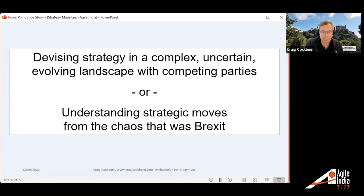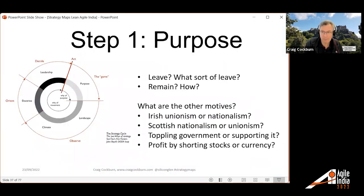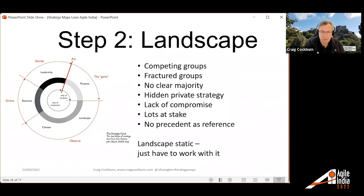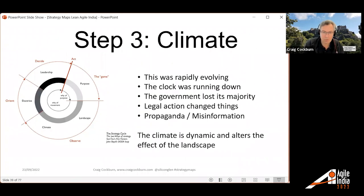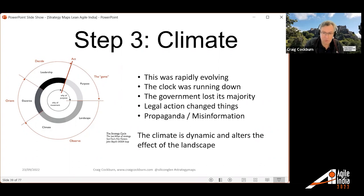Now let's work through Brexit. Going back to the strategy cycle: people had motives for why Brexit or why they weren't supporting Brexit. Understanding the context — the landscape had competing groups that were always going to compete, fractured groups that were always going to be fractured, and no clear majority in parliament. These are just things you have to work with — the courage to accept things you cannot change and the wisdom to know what you can change. What was happening dynamically: the clock was running down, the government expelled people from the party and lost its majority, there was Supreme Court action that changed what the government could do, and propaganda and misinformation were affecting what could happen next.